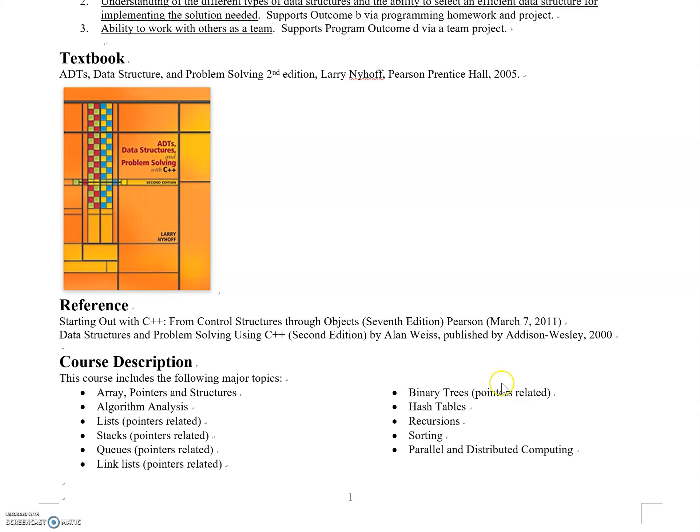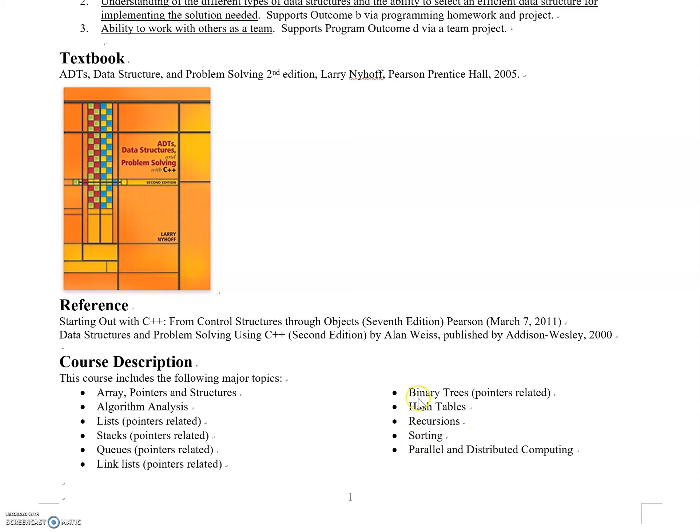After that we'll look into hash tables, recursion, sorting, and some parallel and distributed computing concepts. Data structure opens up many other required CS courses including algorithms, databases, and parallel computing. Topics like hash tables relate to databases, sorting to algorithms, and parallel computing concepts to the parallel computing class.